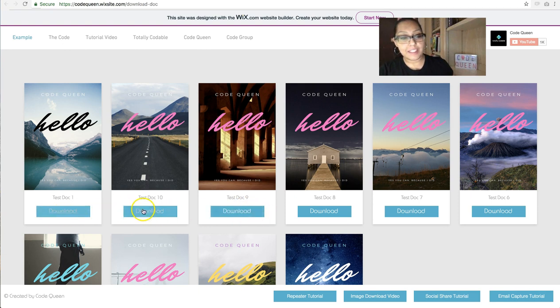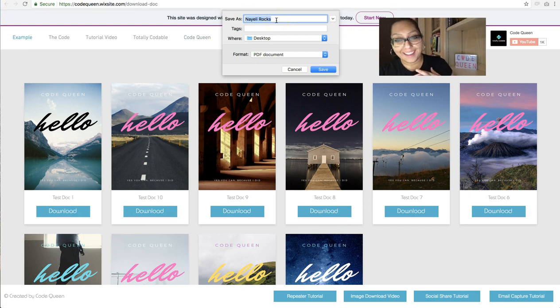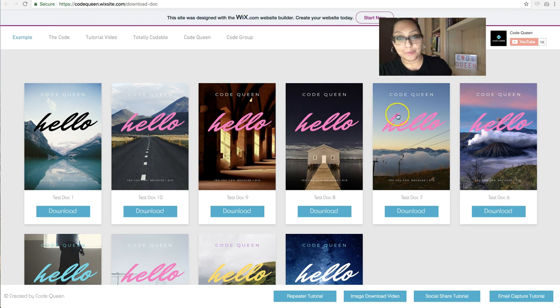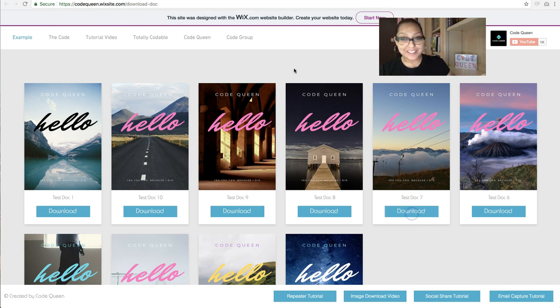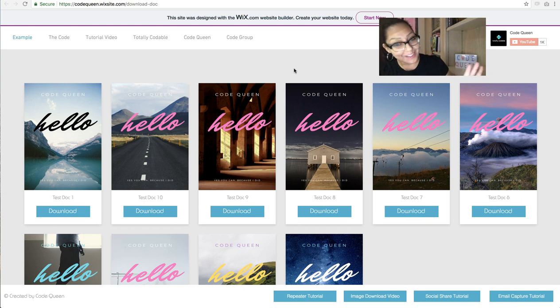So if I click on any of these, Nayeli rocks. So that's the name that I actually labeled it inside of the Wix media manager. Ready for me to show you how I did this? Okay, but before I do, please subscribe.